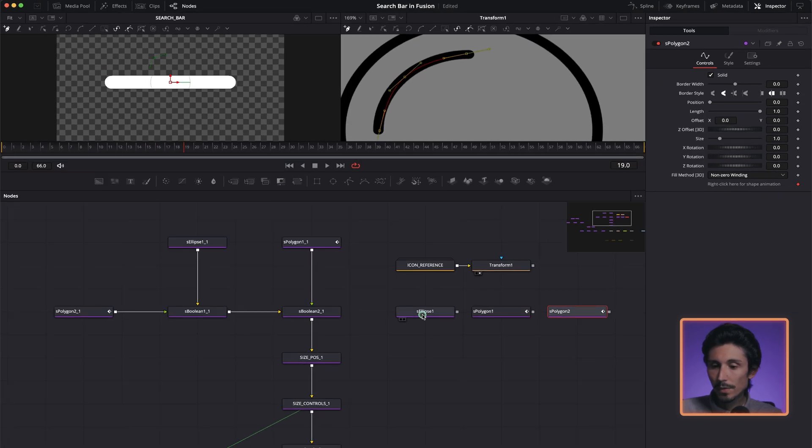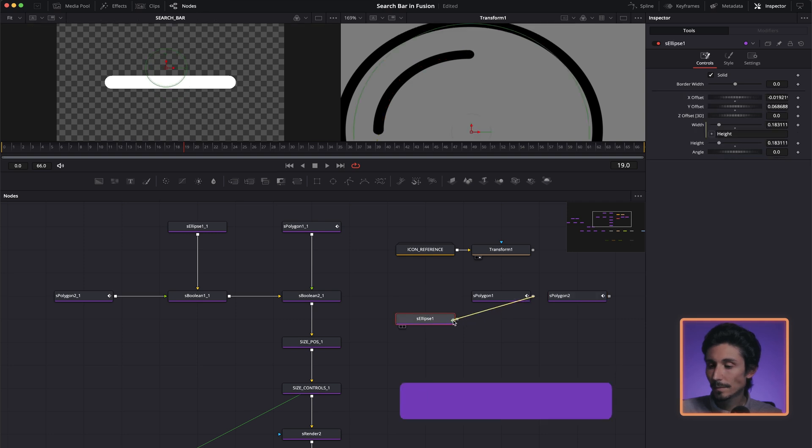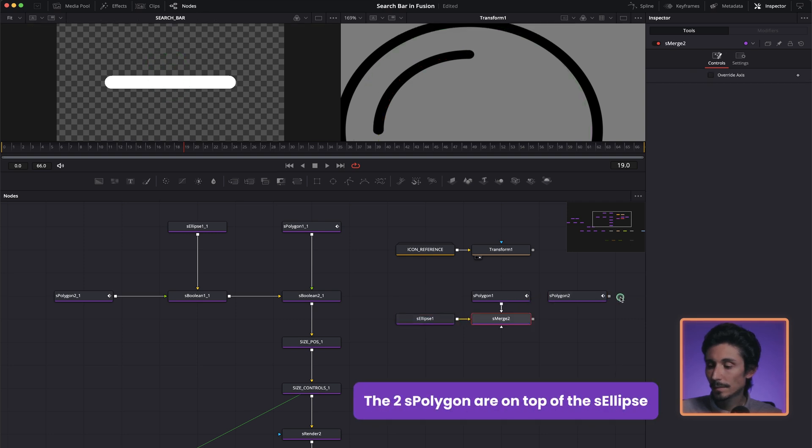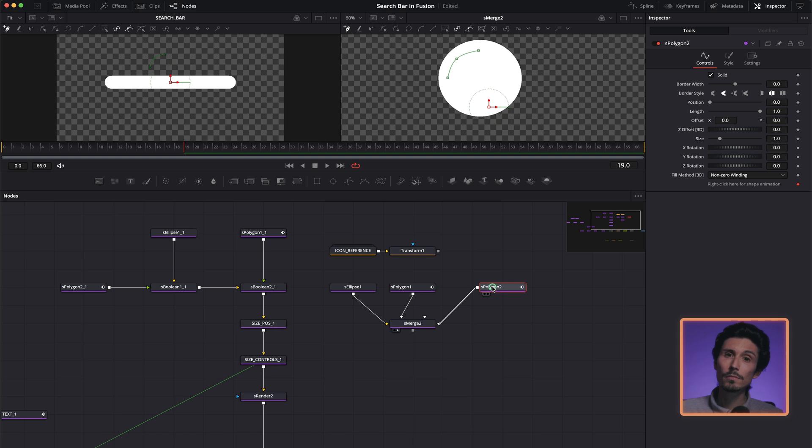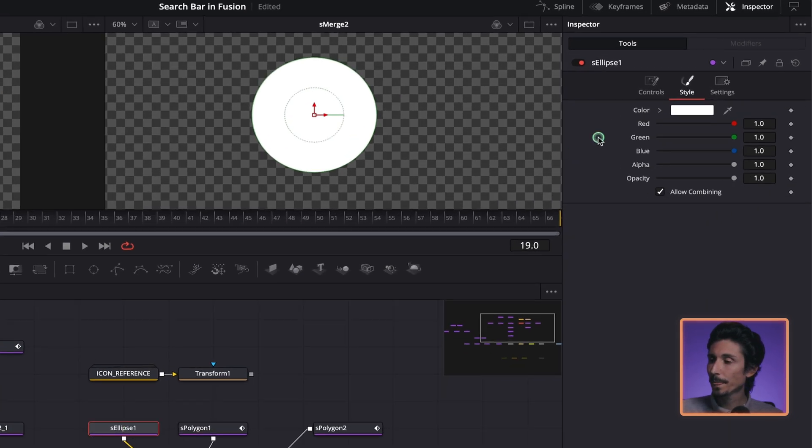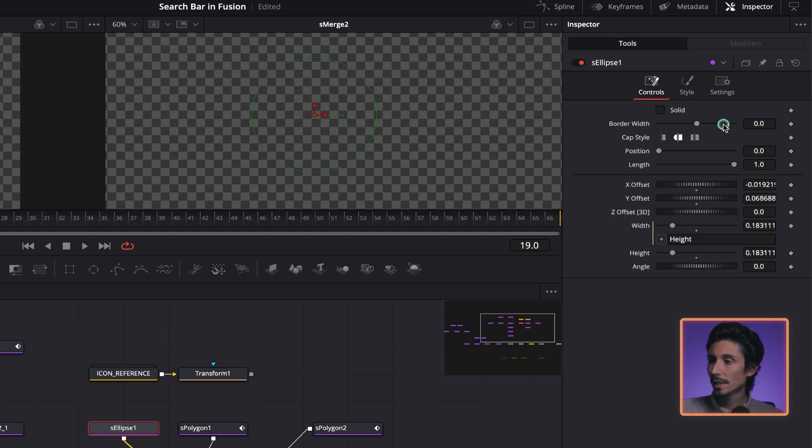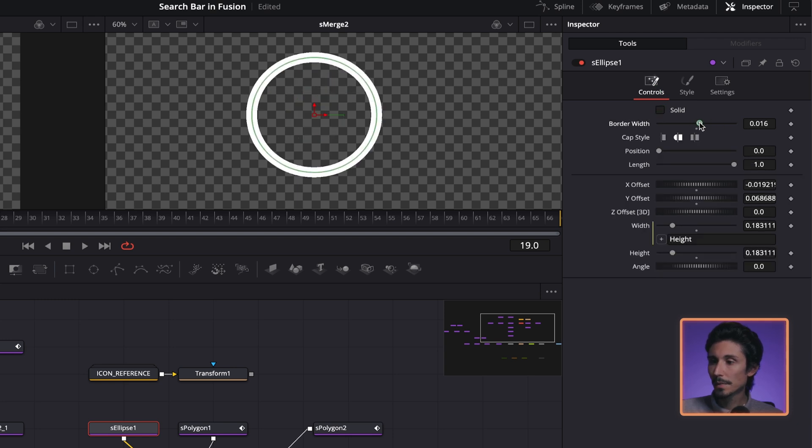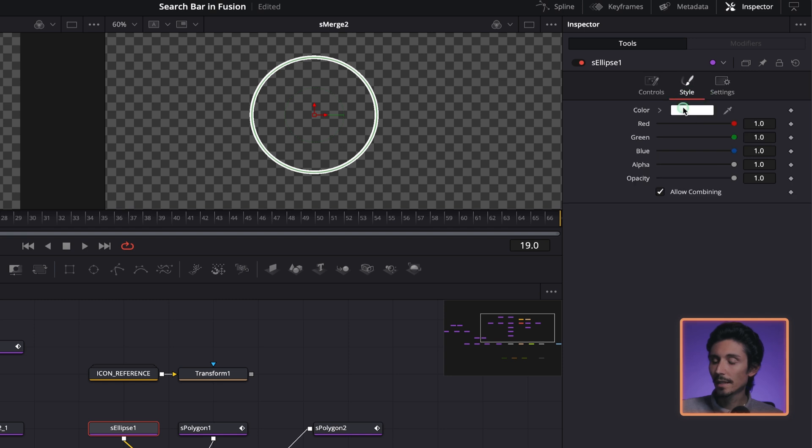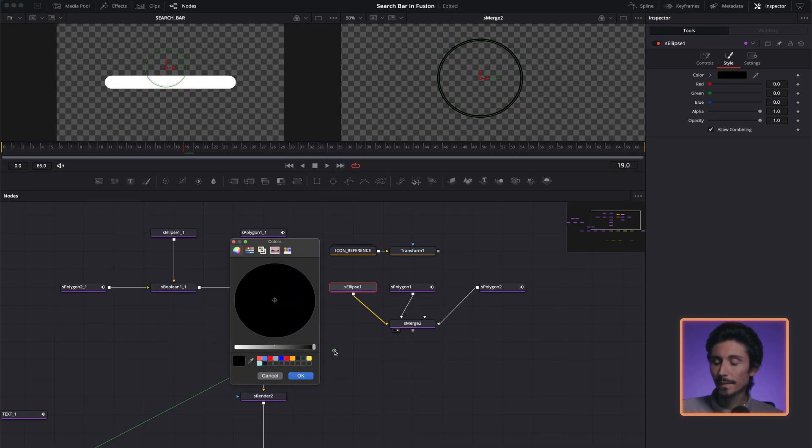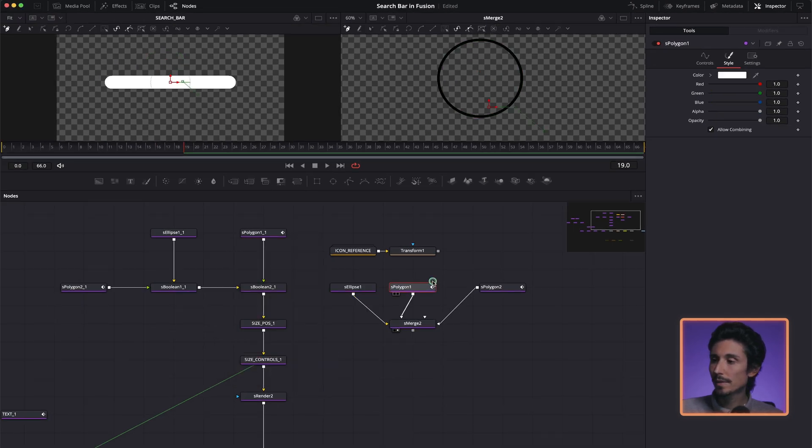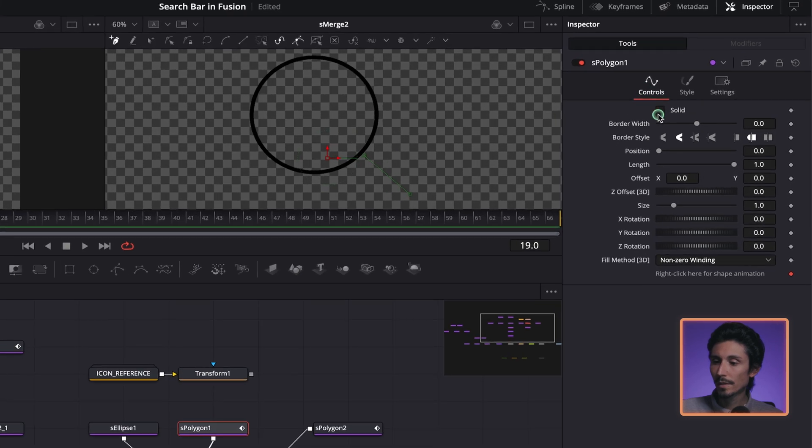Now we're going to merge all of them on top of each other. And as you can see, it looks terrible. We're going to fix this right away. So go to S ellipse, controls, toggle off the solid, increase the border width a tiny bit like this. Style and black.